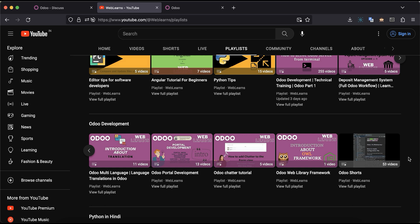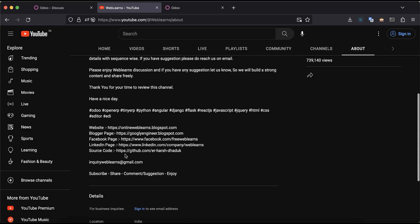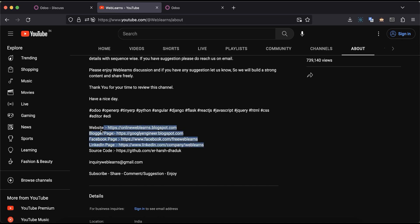In case you need any support related to Odoo, you can visit the about page and send your query to the email address. Source code is also available on GitHub. Make sure you follow us — we also have different social media pages.